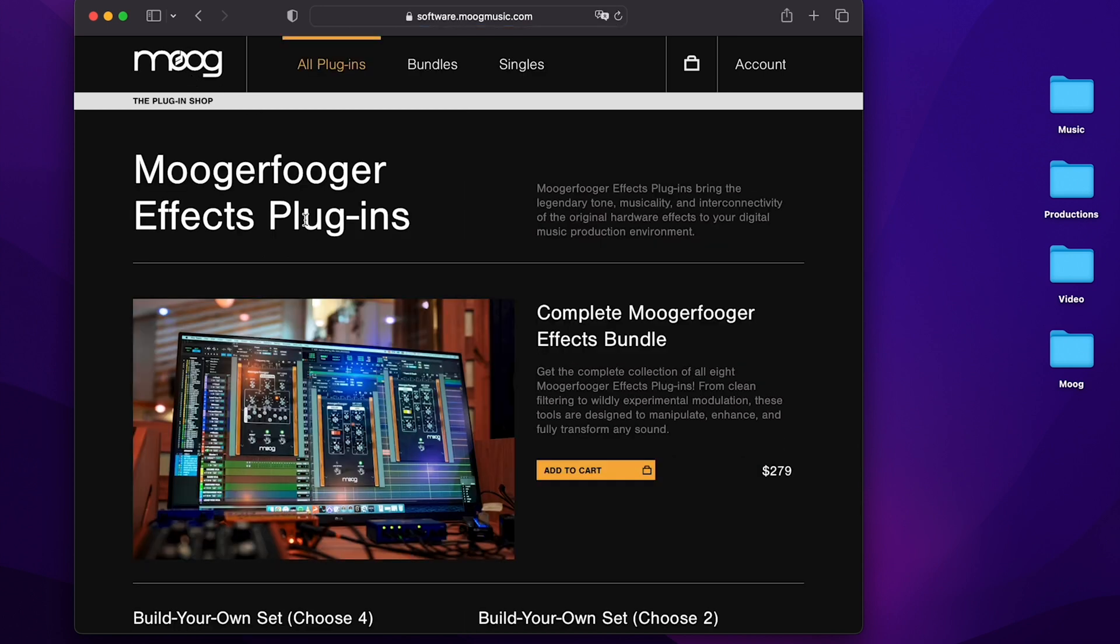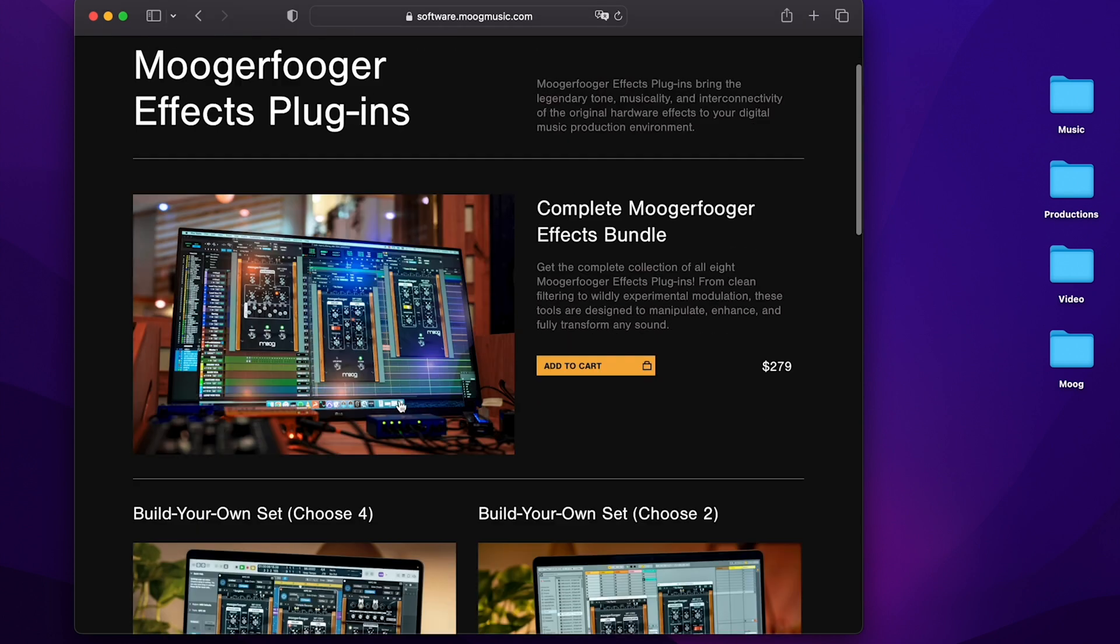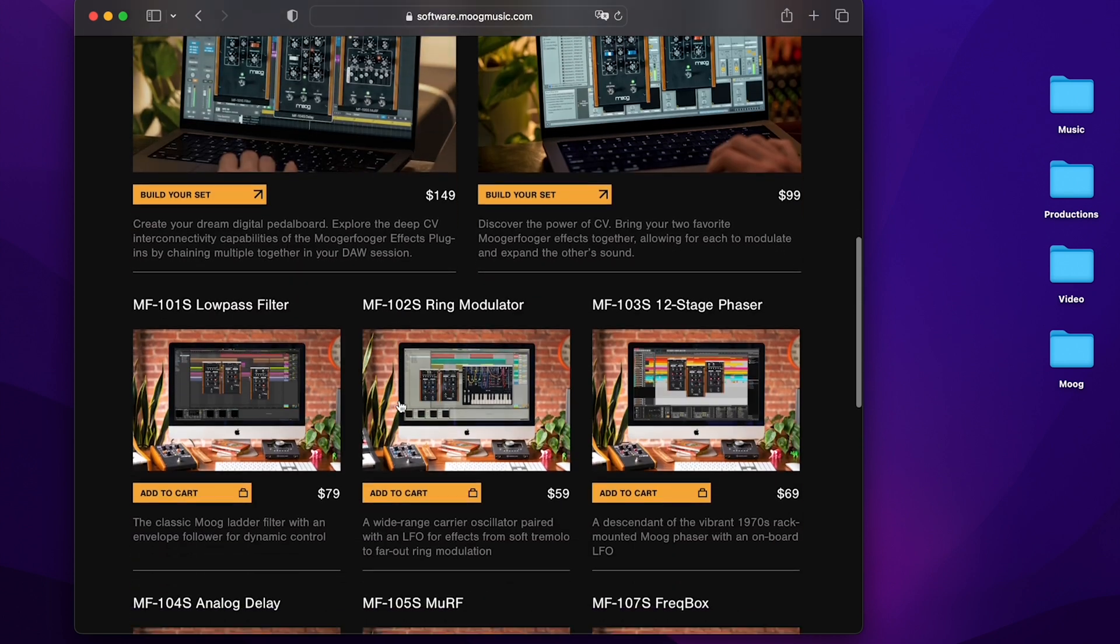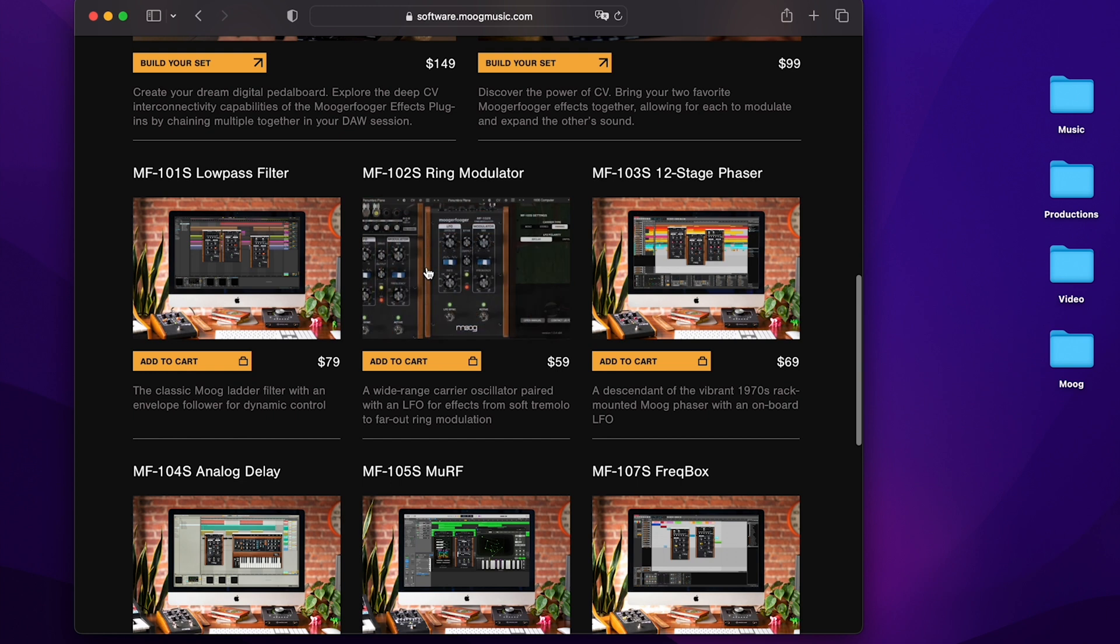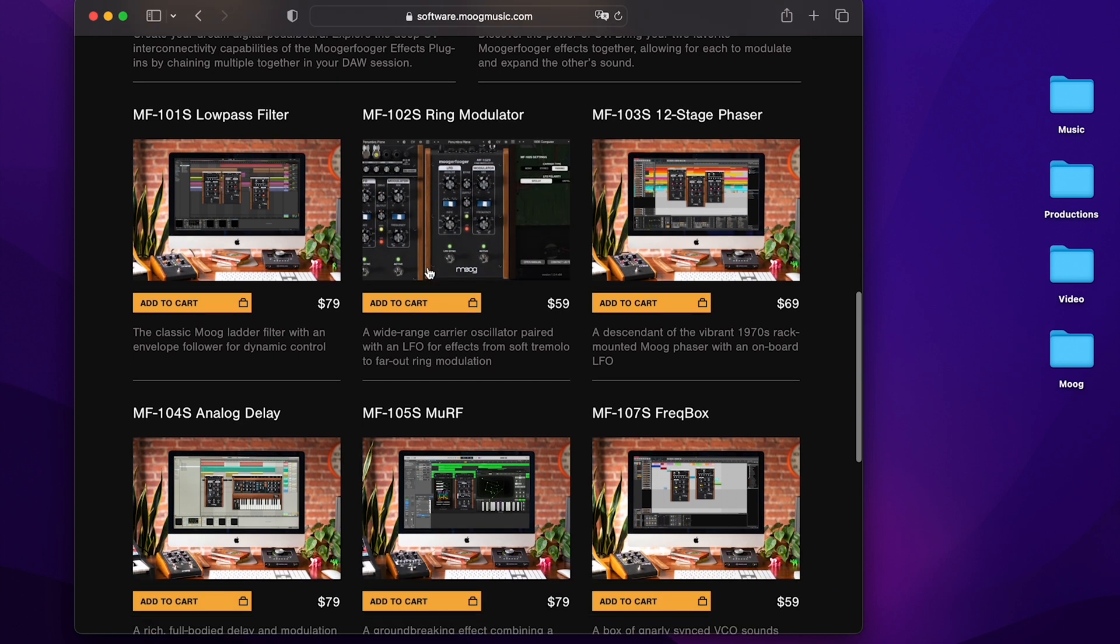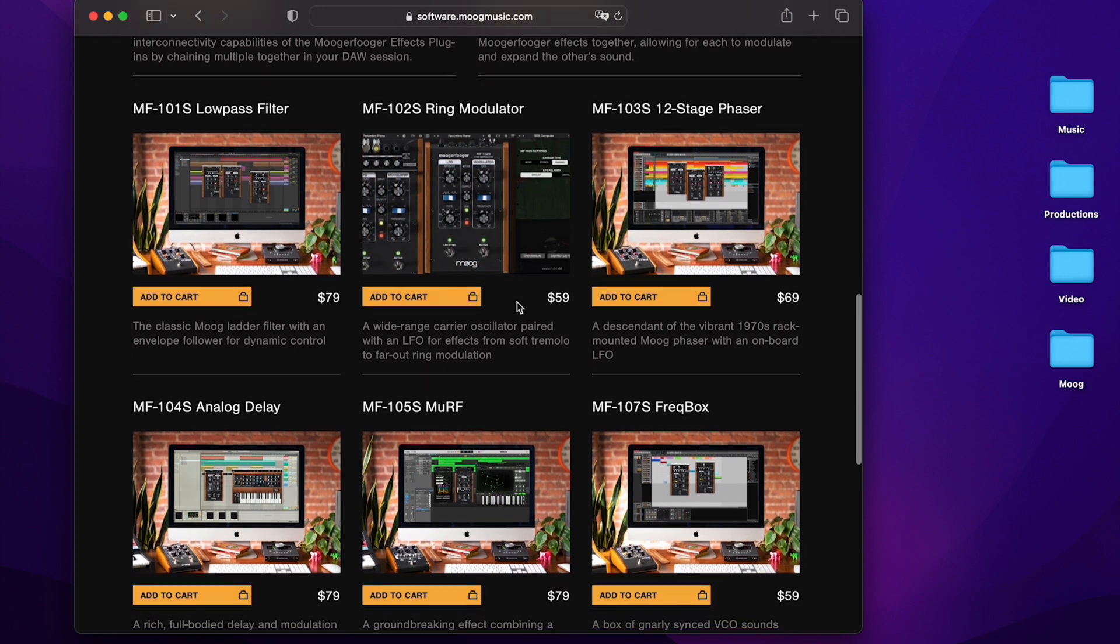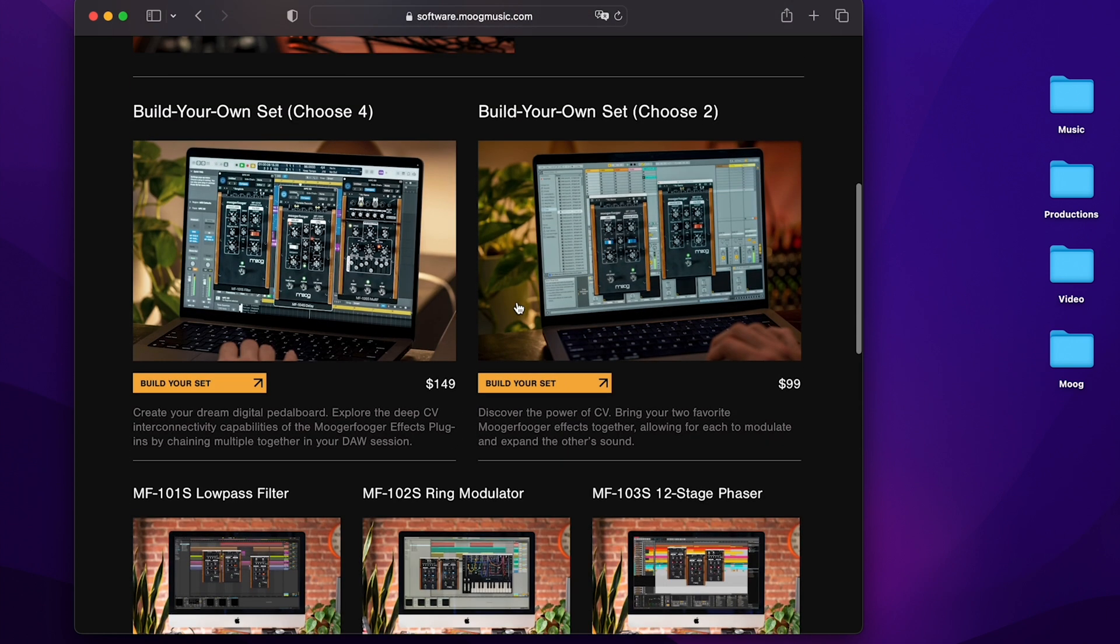Here on the home page we have the plugin shop where you can buy the complete Moogerfooger FX bundle or choose individual Moogerfooger plugins a la carte. You can also create your own bundle either of two or four plugins.